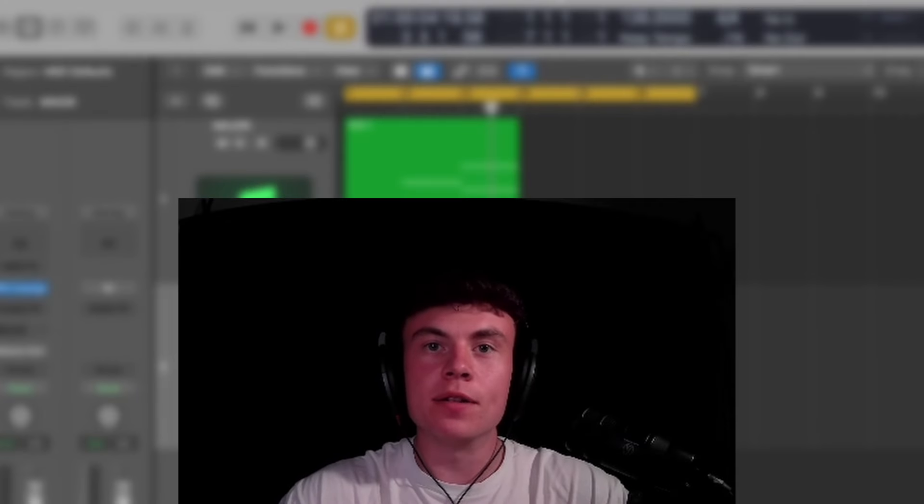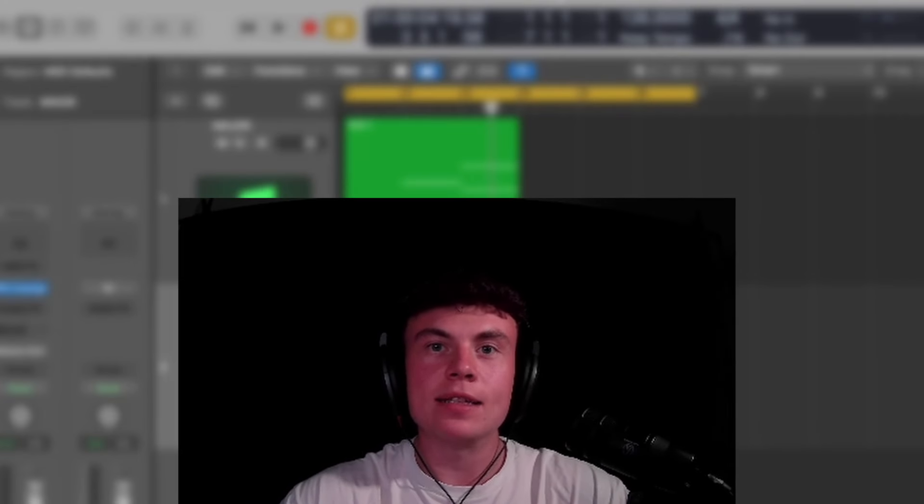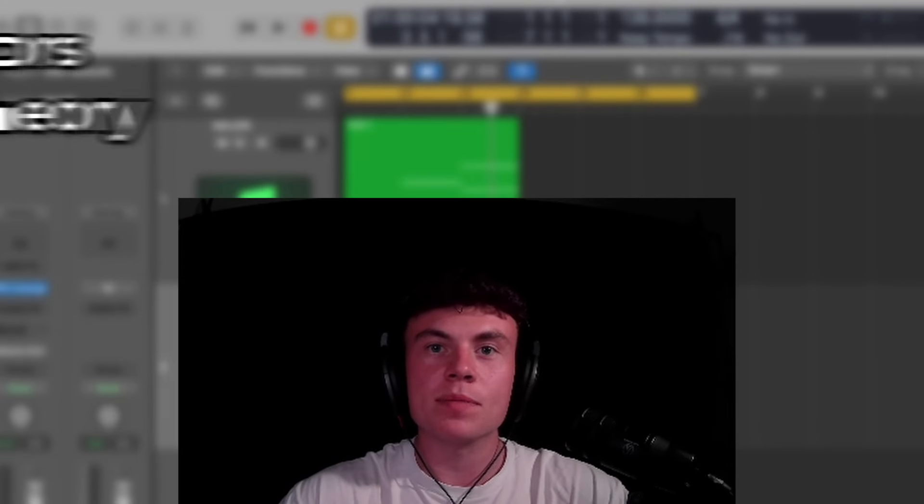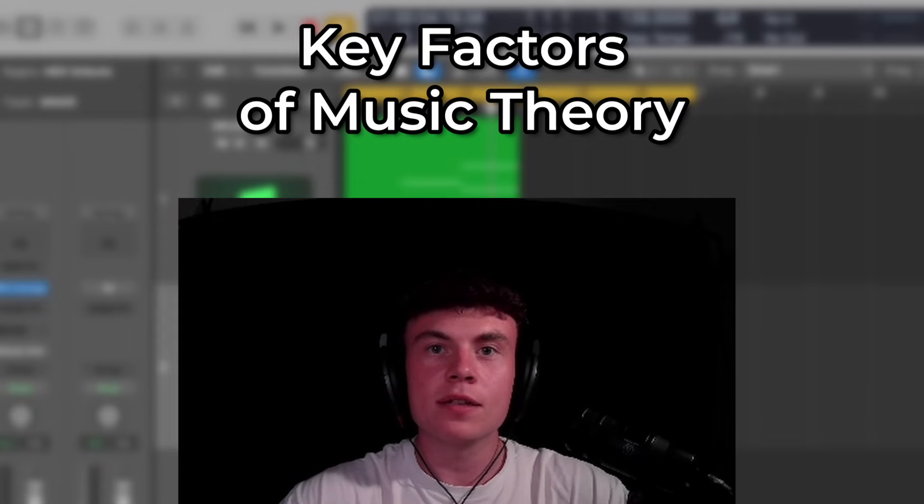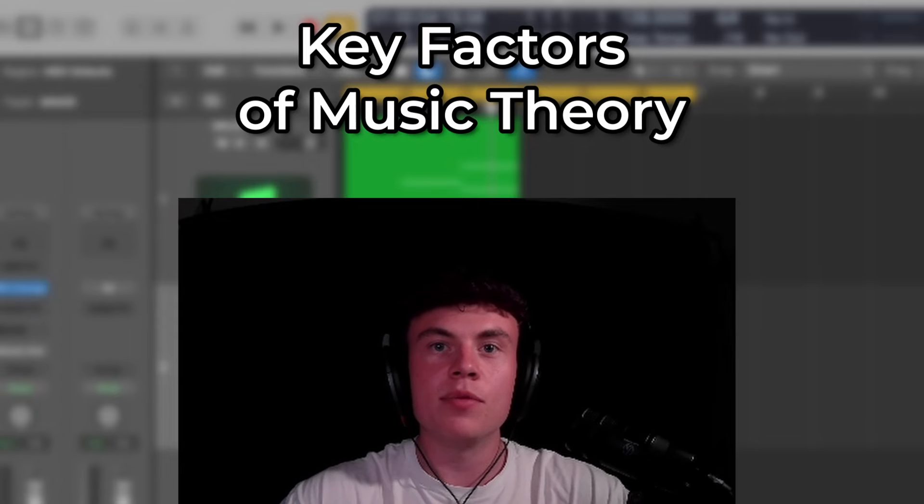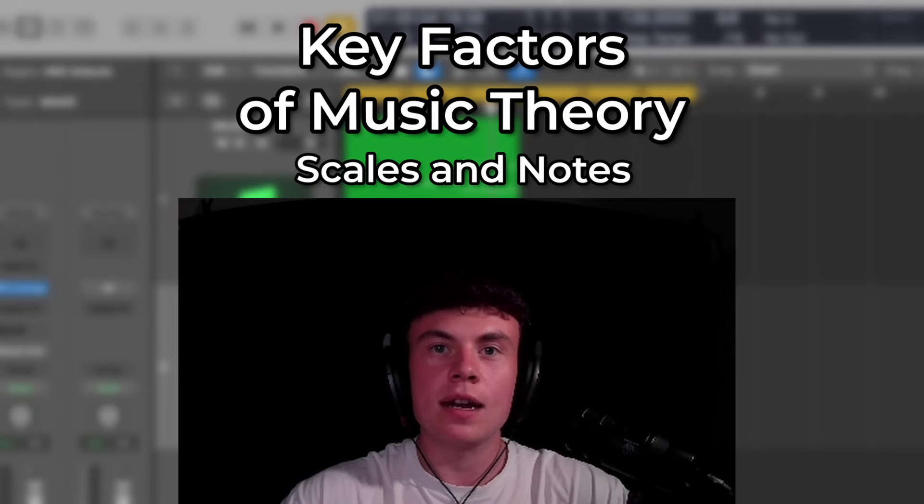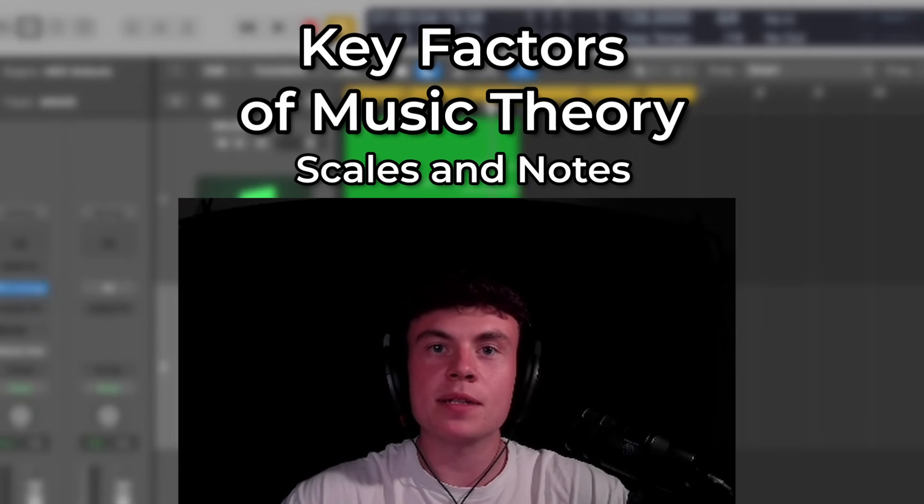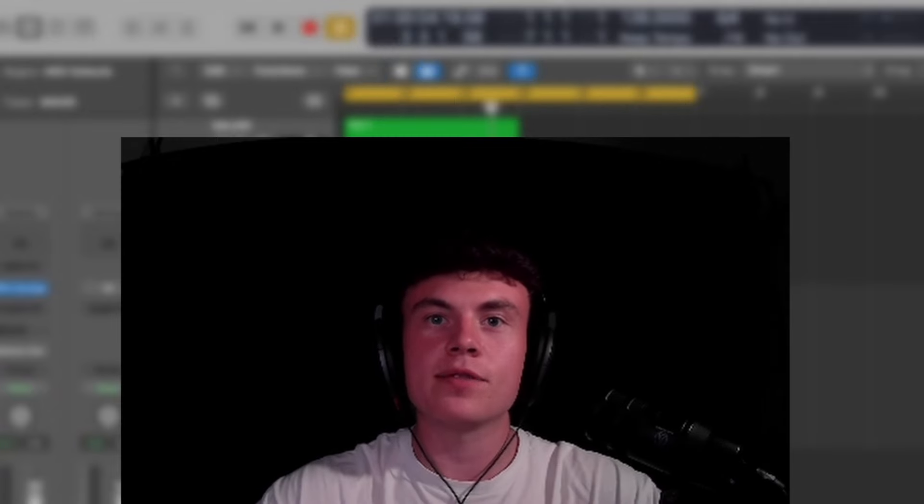Yes people, what is going on? I'm Liam Cox from Tech House Market and today we're going to go over some key factors of music theory. We're going to cover the importance of scales and notes, and how some can be better than others for your tech house productions. Let's dive straight in.